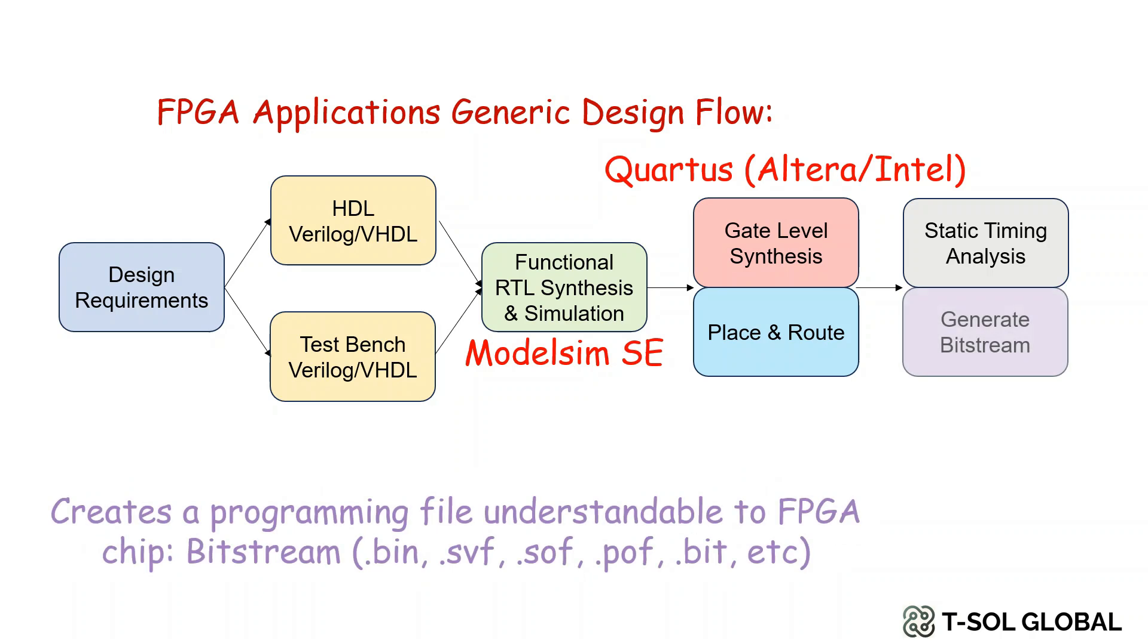The last step includes bitstream generation which basically creates a programming file understandable to FPGA chip. This step is mainly called bitstream generation.